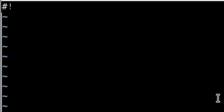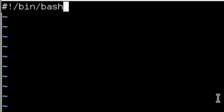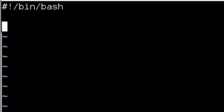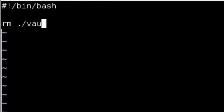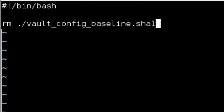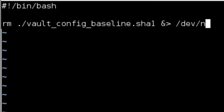Immediately following the shebang is the path to the program that interprets the commands in the script, or in this case, the bash shell. This line removes the output file generated by this script in a previous run, if any.